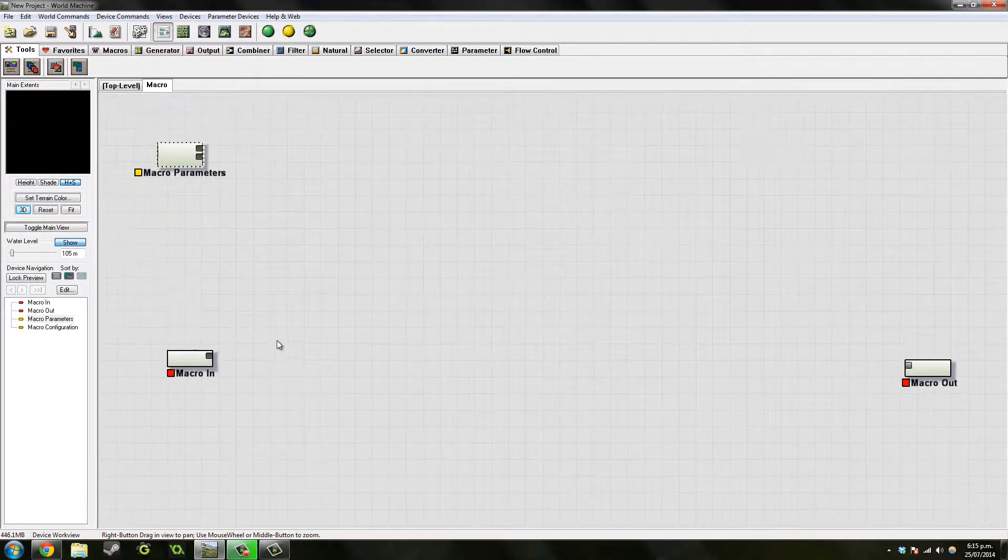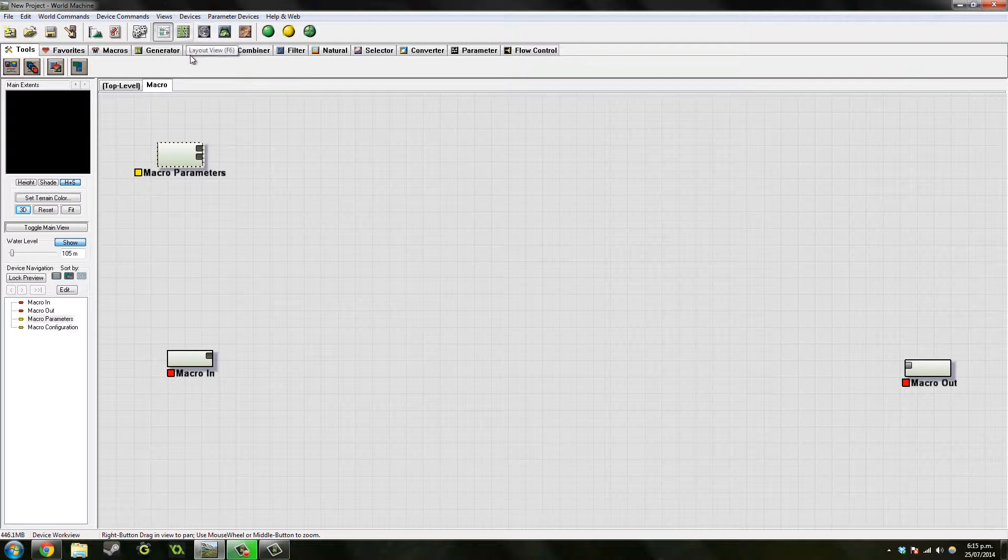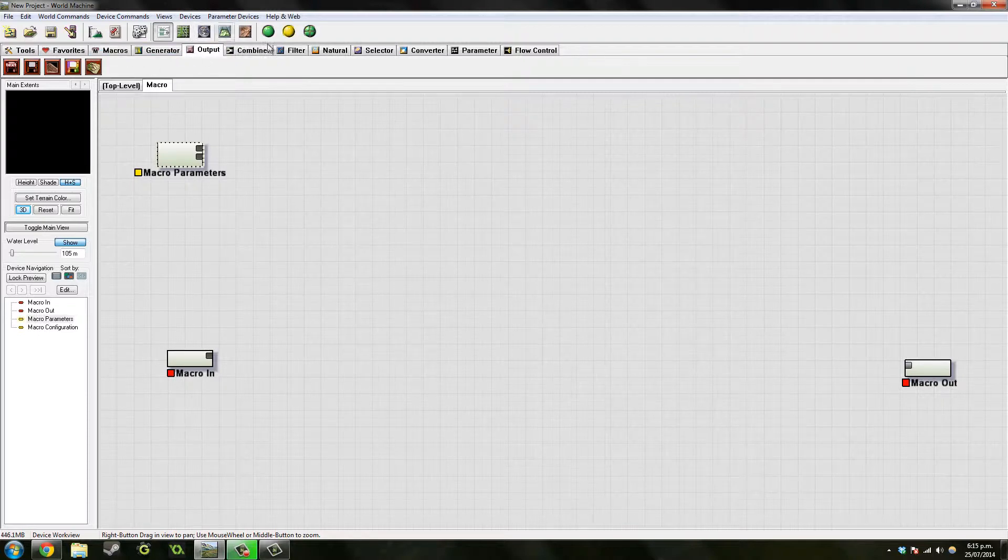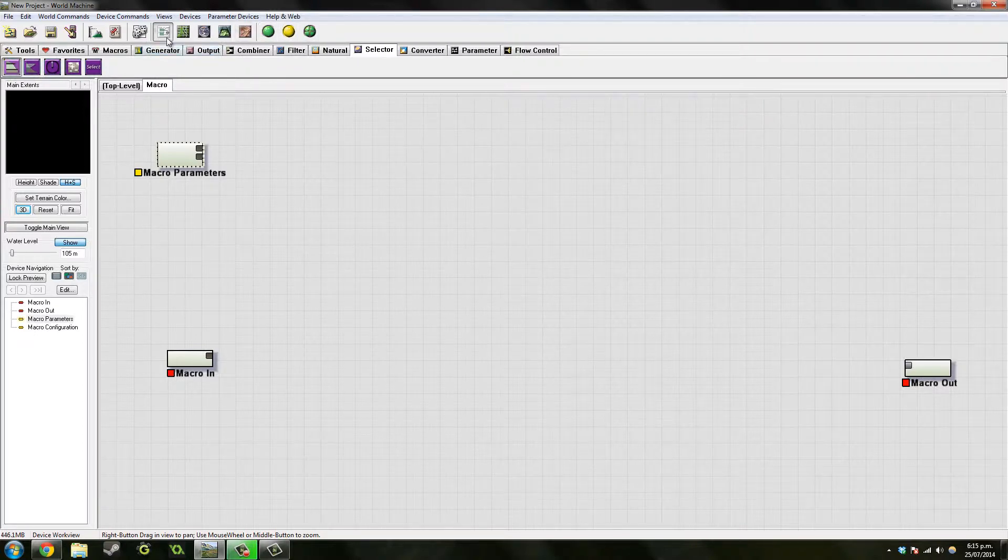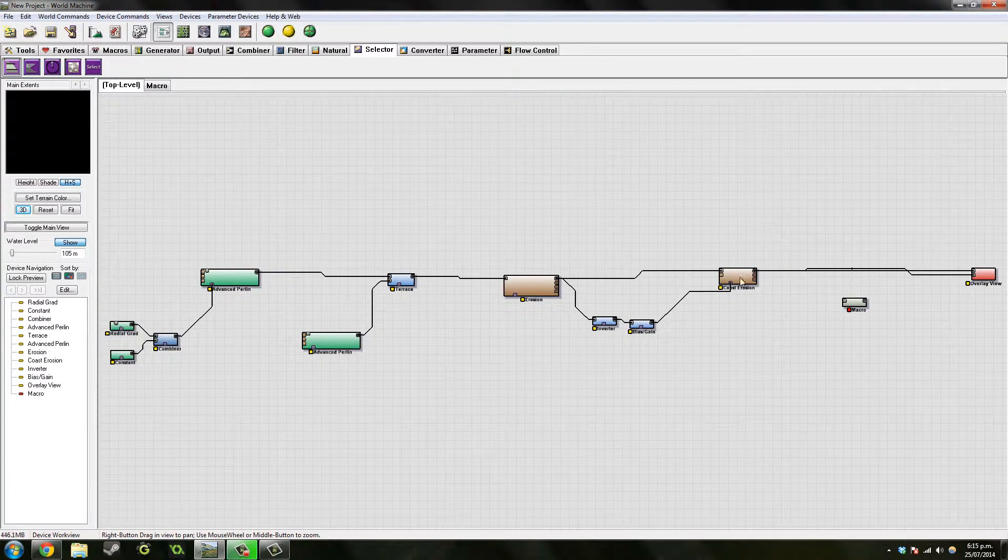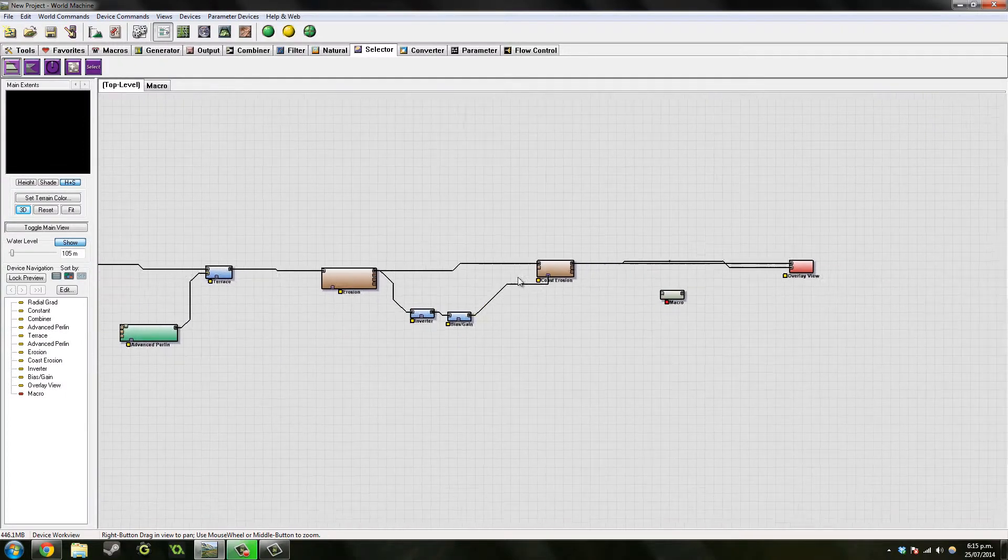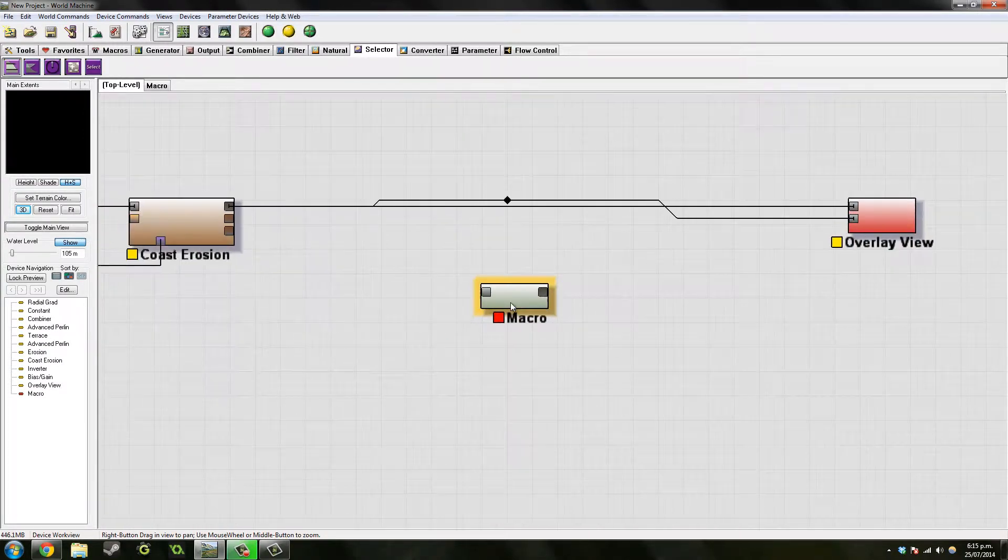So first we want to start off with... No, what do I want? Okay, hang on. Let's go back to the top level and let's just actually join this up.